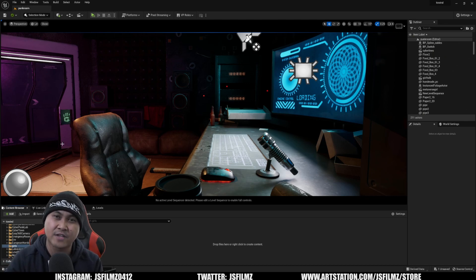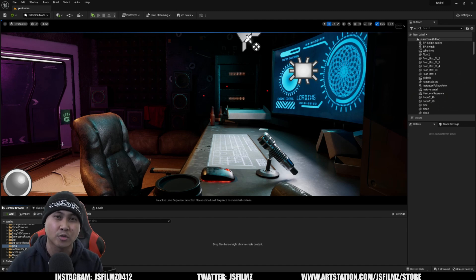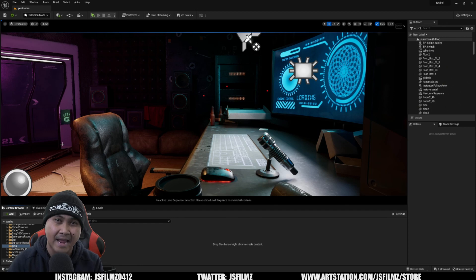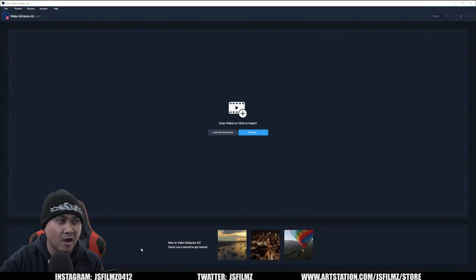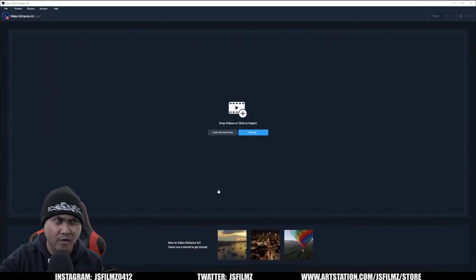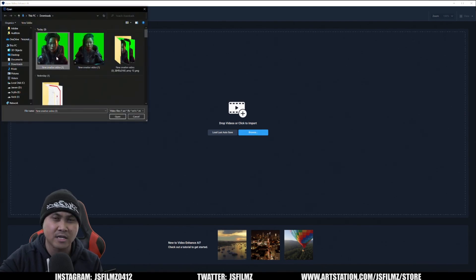Instead of taking that DID video straight from the website into DaVinci Resolve, I'm actually going to plug it in the Topaz AI Video Upscaler. I purchased this last year during Black Friday. I'm going to browse right here and I have this file.